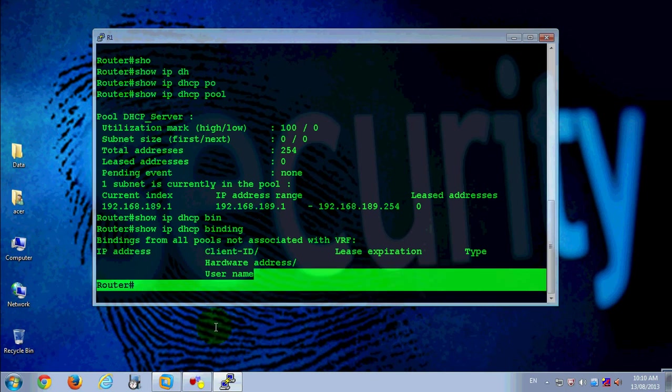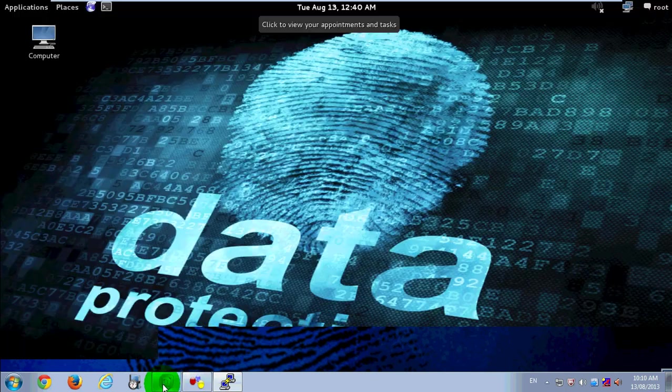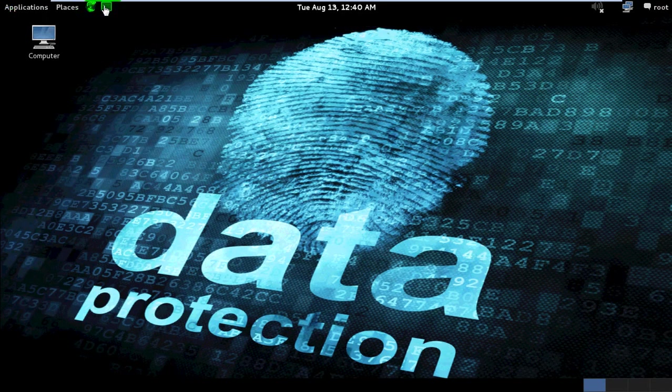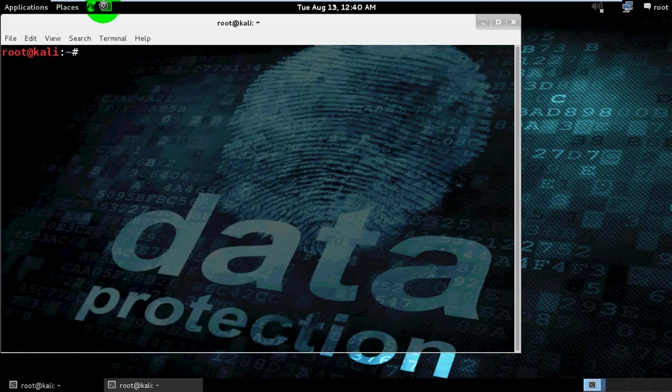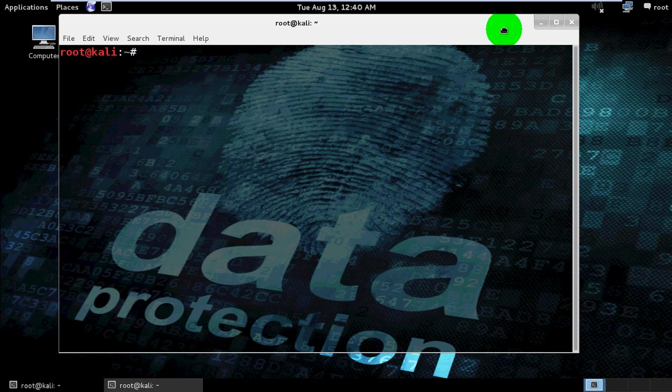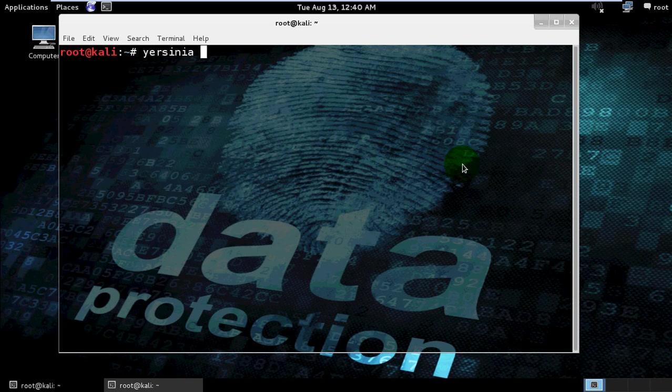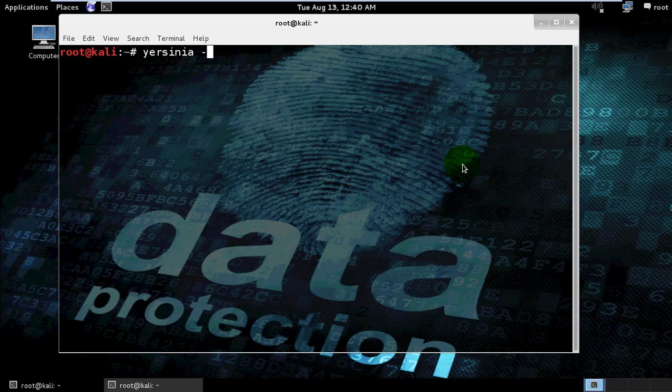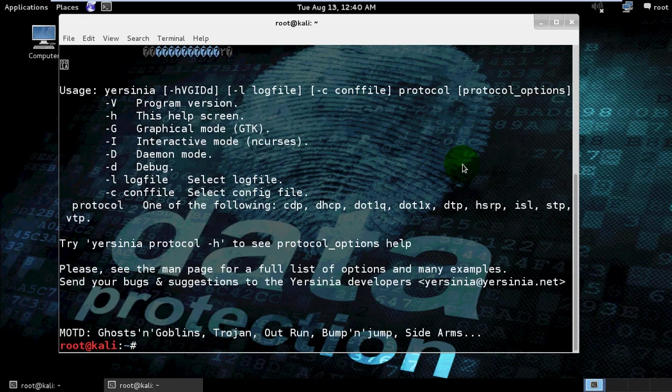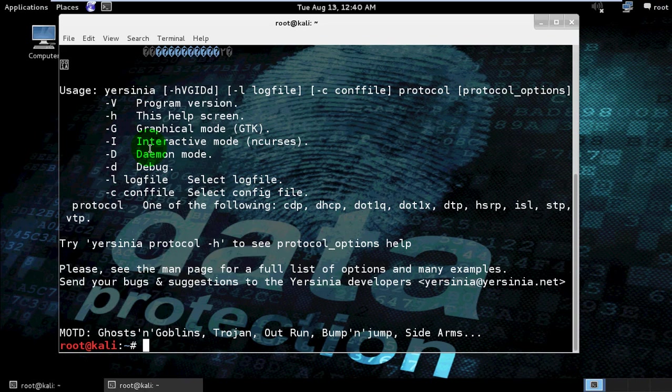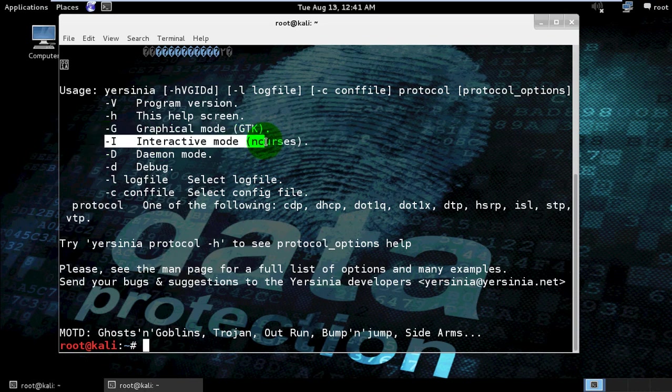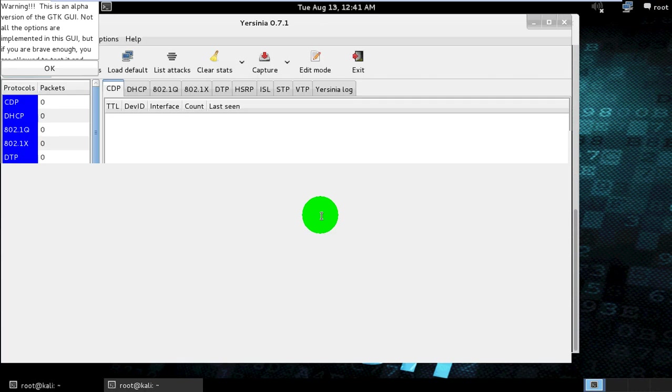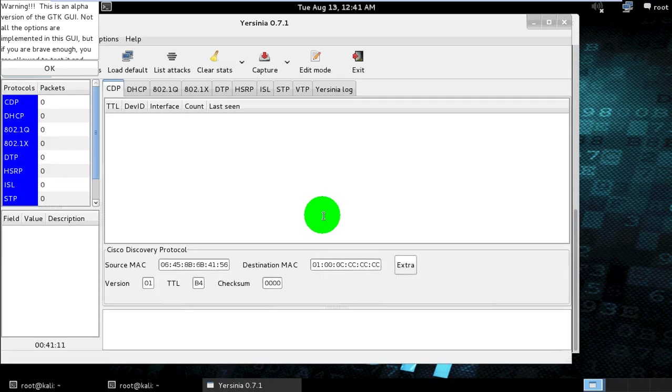Now we go to our Linux machine. Here we use Yersinia for hacking DHCP server. Type Yersinia -H for help. See, there are lots of options. Capital G for graphical mode, capital I for interactive mode. In this case we use graphical mode, so Yersinia -G for graphical mode.